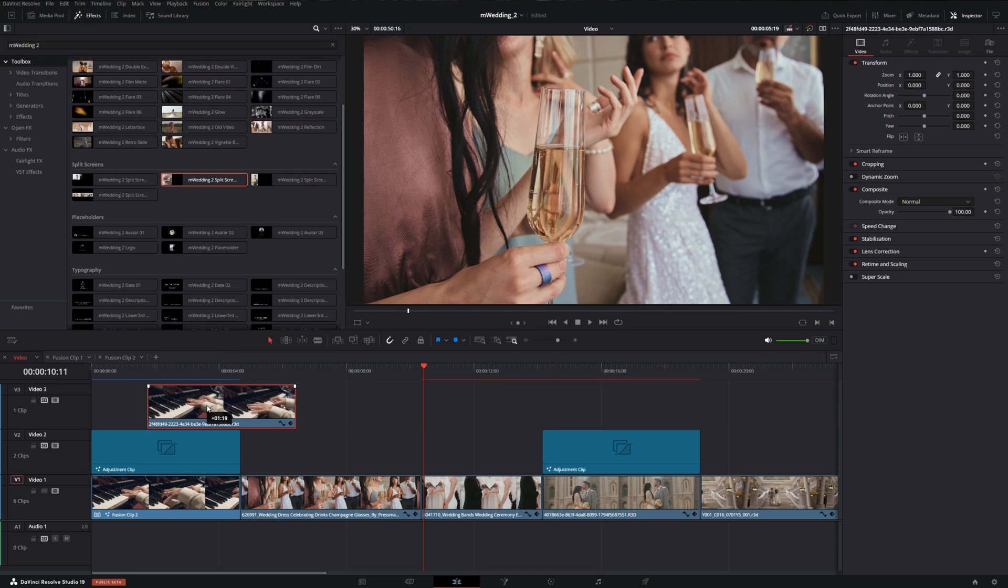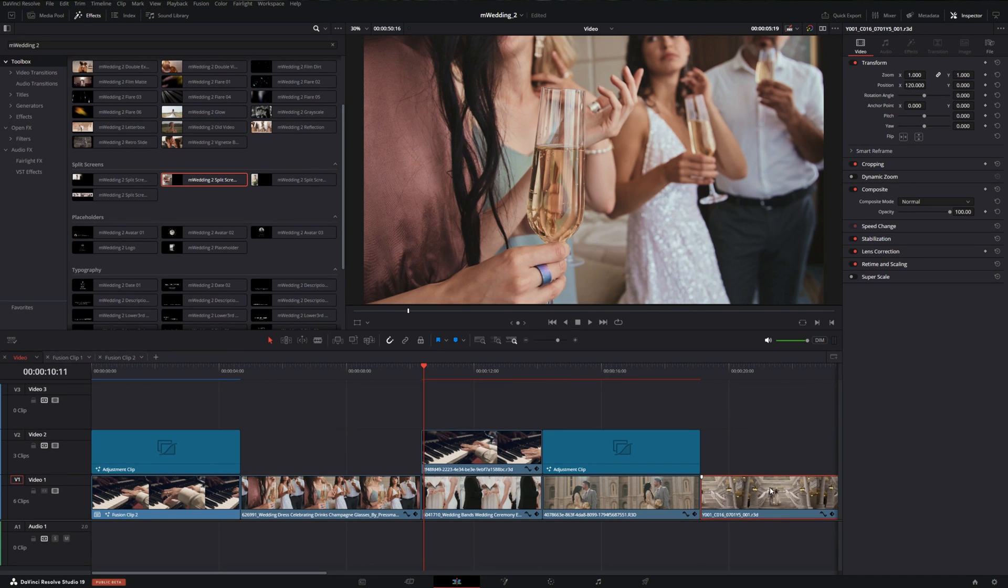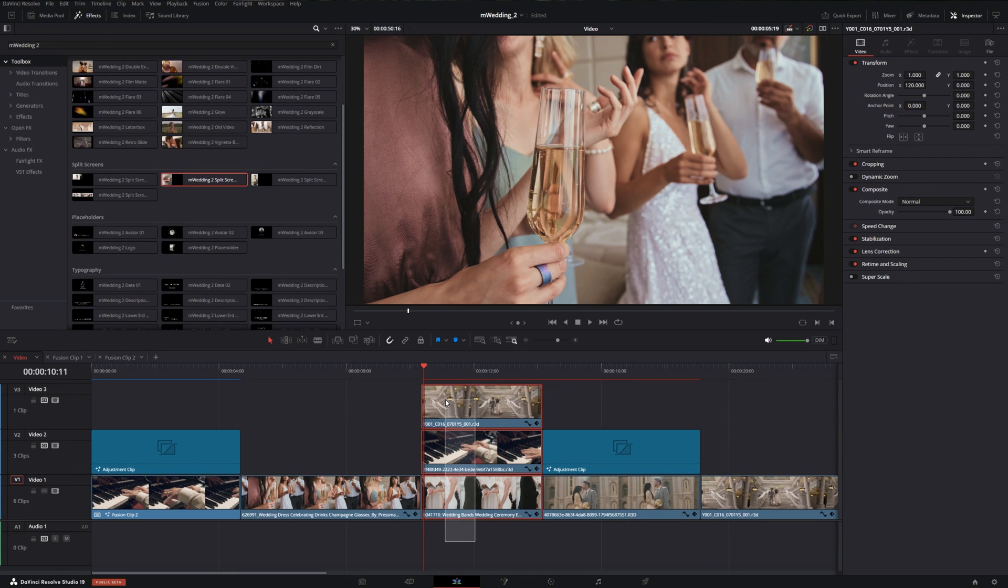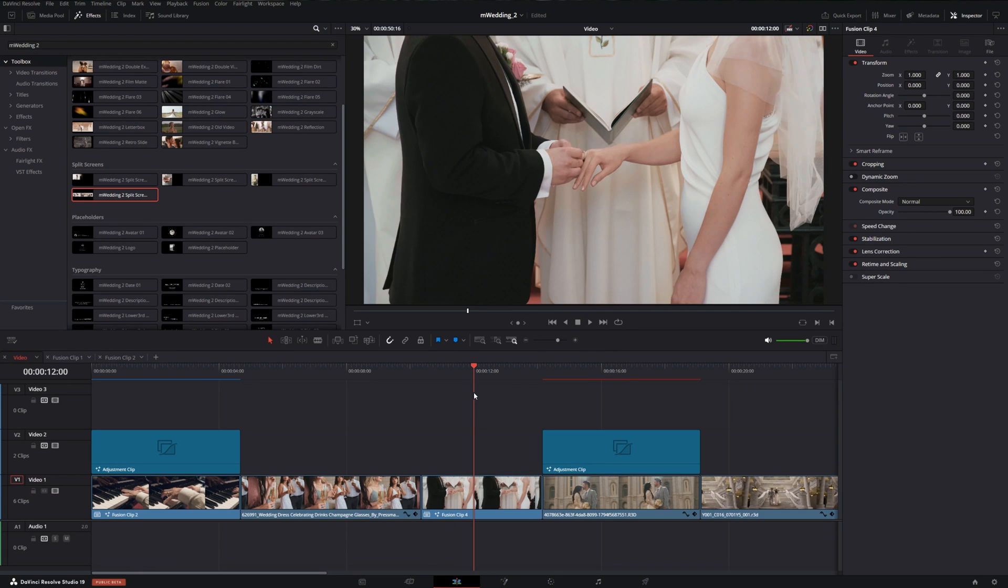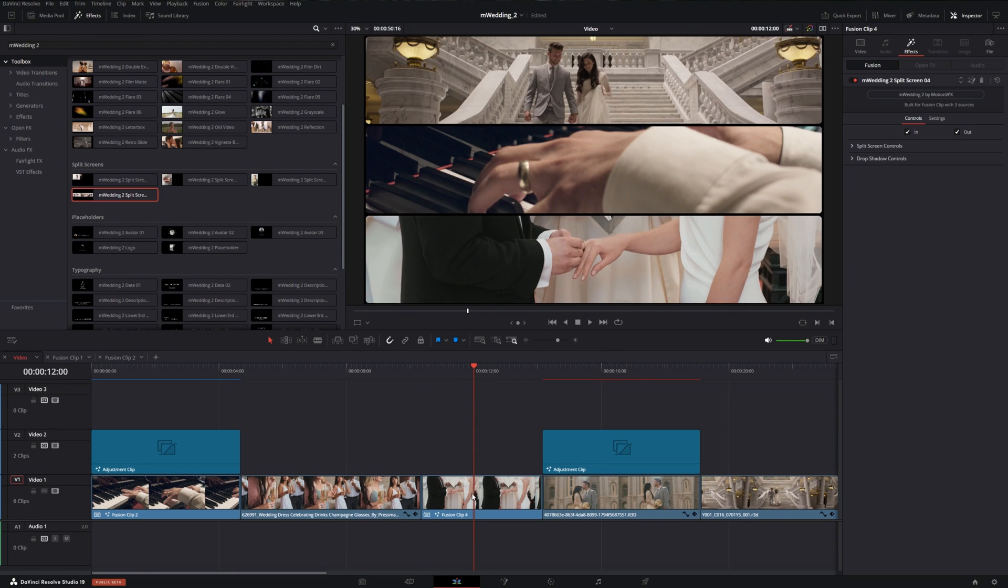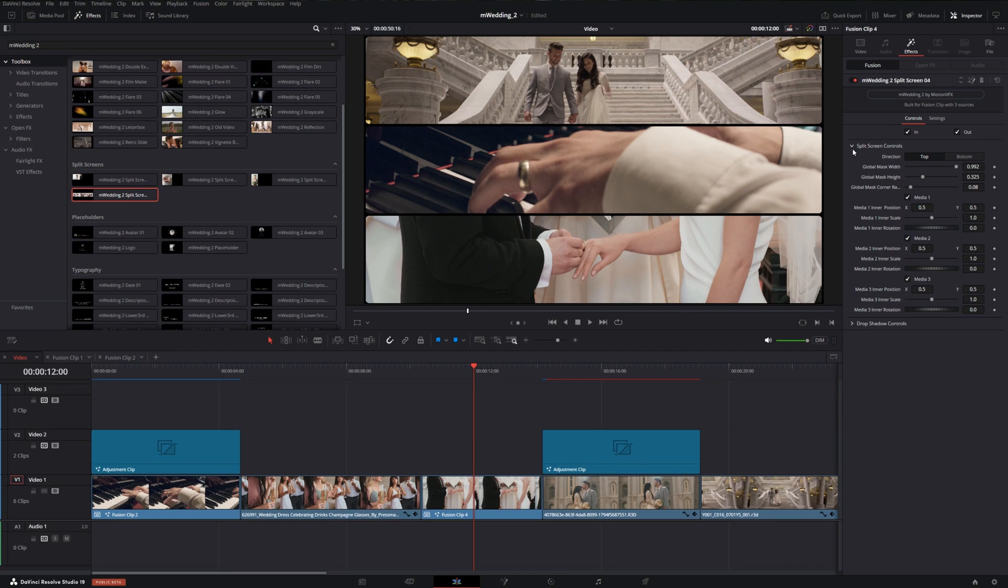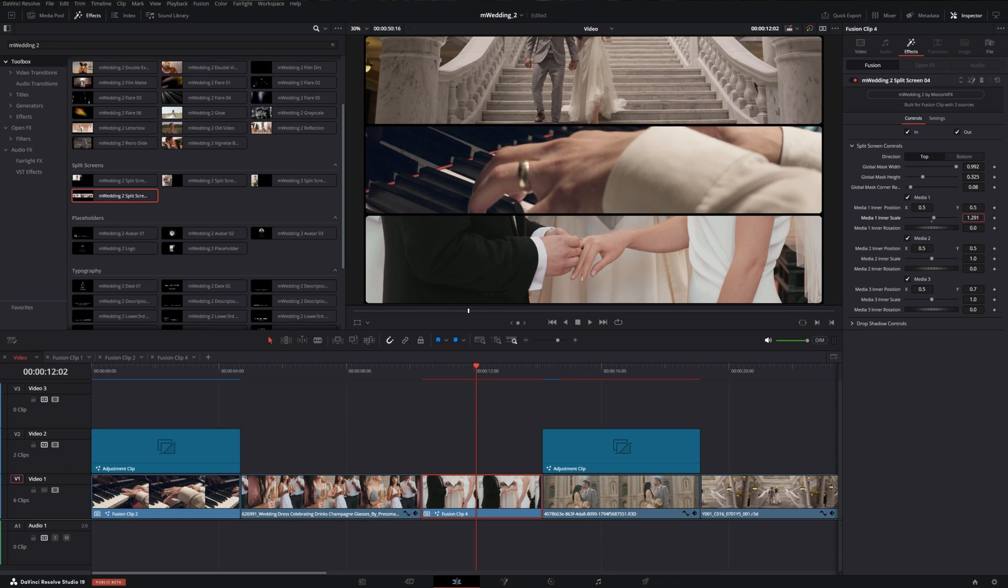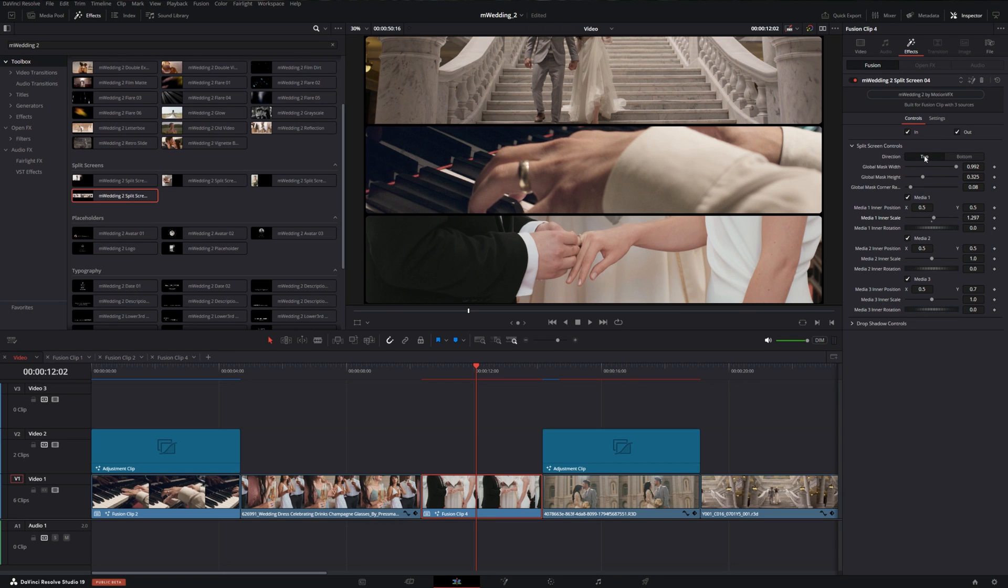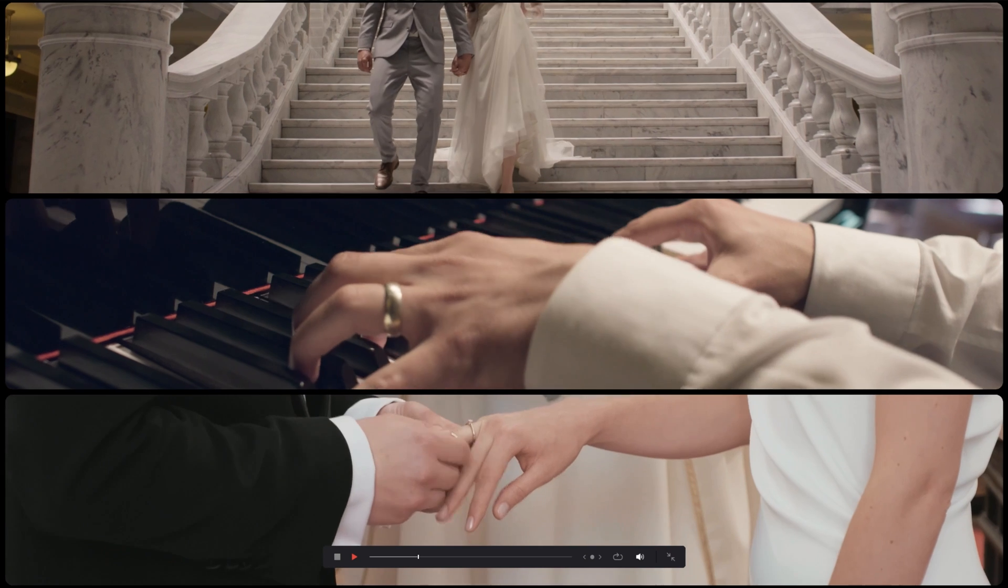We can do a three way split screen. Let's add this clip to it as well. We'll highlight all of these and make them into a fusion clip, and add the split screen. If we wanted to change where the clips were located, we could just select here. Let's say we wanted to see the mid range of everybody, we could bring this clip up. We can also adjust the inner scale if there's something we really want to hone in on in one of the shots. We can also change the direction that it comes in from either the top or the bottom. We'll choose the bottom for this one. When we preview this, we get a nice clean three way split screen.